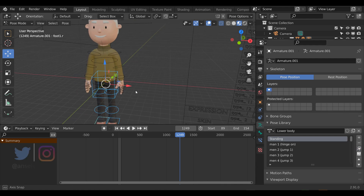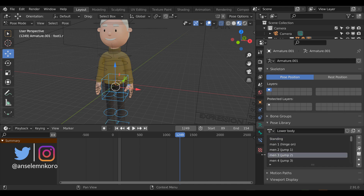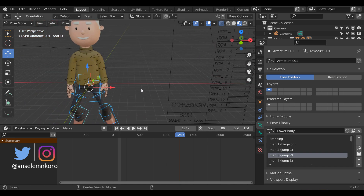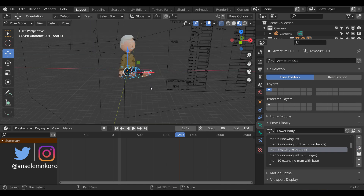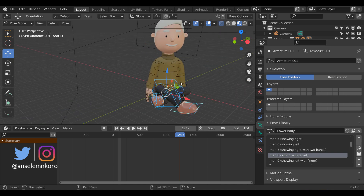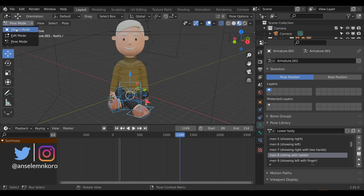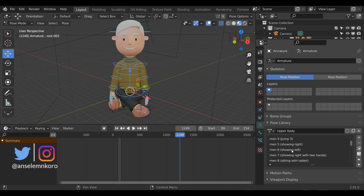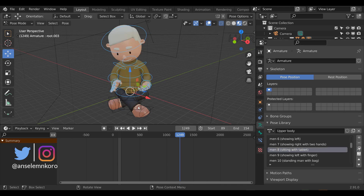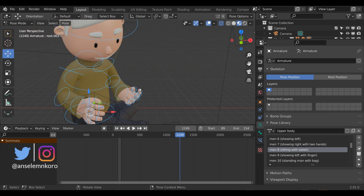If there's any posing you'd like to do, you can select any of these parts and click the button to have that pose automatically applied. I can do this for several other parts. For example, if I want the character sitting, I can switch back to Object Mode, select the top, switch to Pose Mode, go down to the seating poses, choose 'sitting with tablet,' click the button, and you can see the character is now sitting with the tablet.